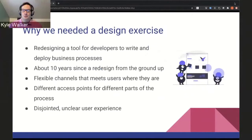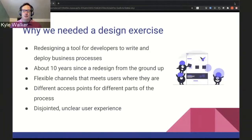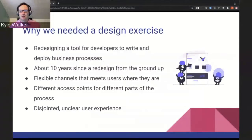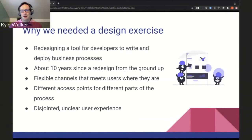So why do we need to do a design exercise in the first place? What we were working on as a team is to redesign a tool — one that's been around for about 10 years. It's used to write and then to deploy business processes. This tool was taking what was one large tool and breaking it up into different sections to make it flexible, to meet users where they are working. But this created different access points and different parts of the processes, which led to what we were worried about: a disjointed and unclear user experience. So we needed a design exercise to make sure we could make it a cohesive project vision.